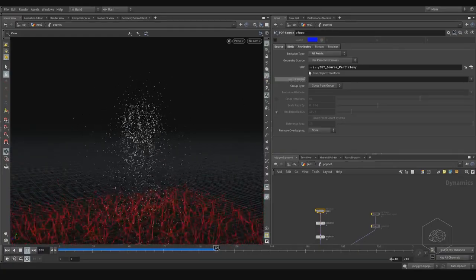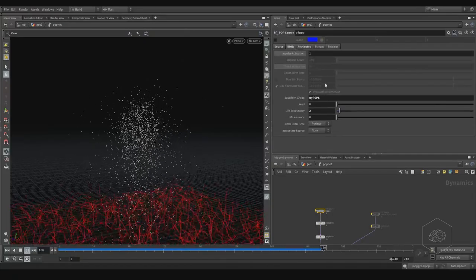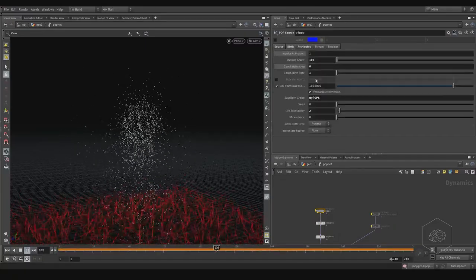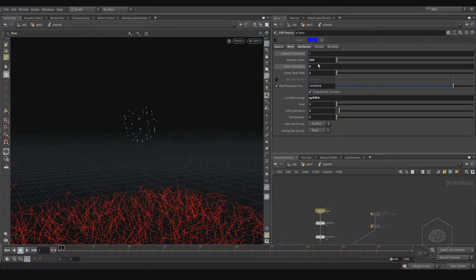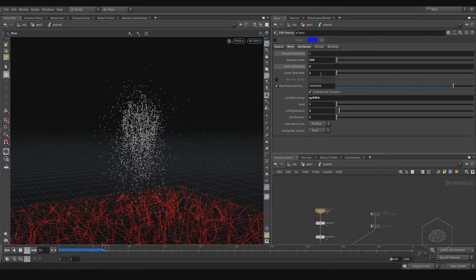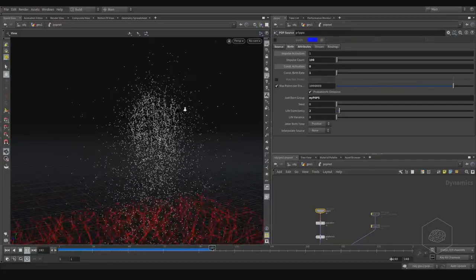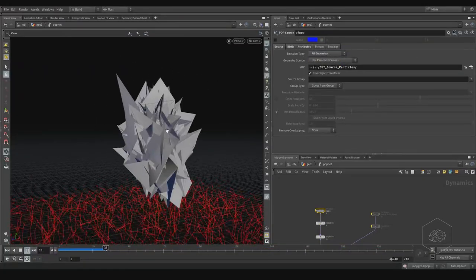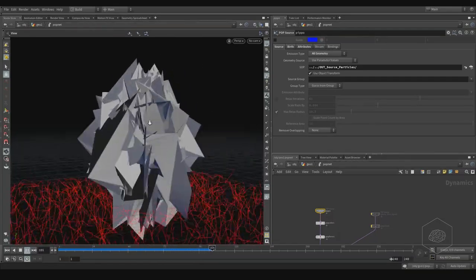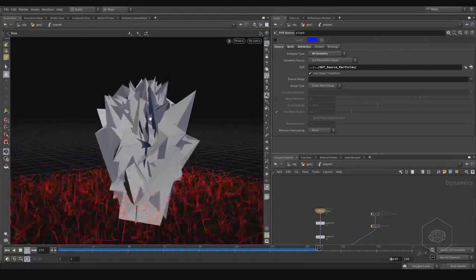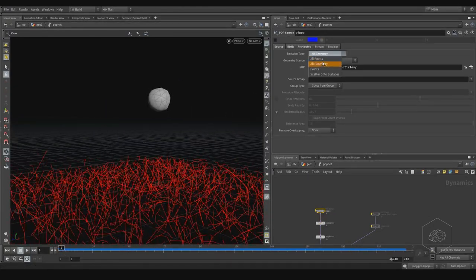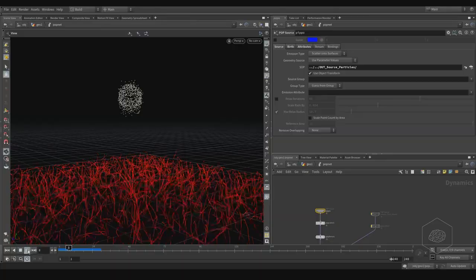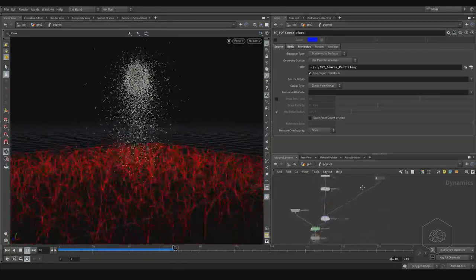We work here with the scatter on surface. What is the difference with all points? You can see it creates only on points, and here you can't use the settings so the points are different, because you can also choose your effects. If I use all geometry, you see it creates geometry, and emission by geometry is maybe a technical effect — you can use strange effects.